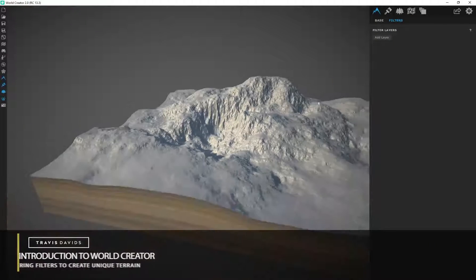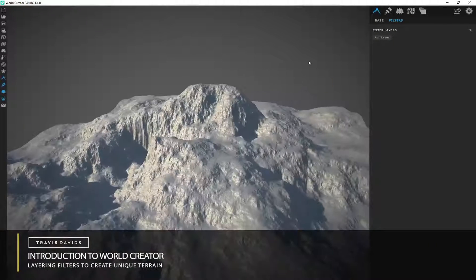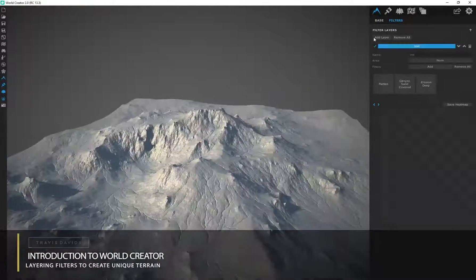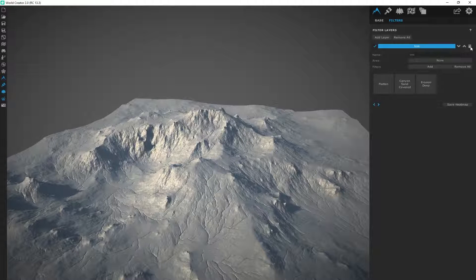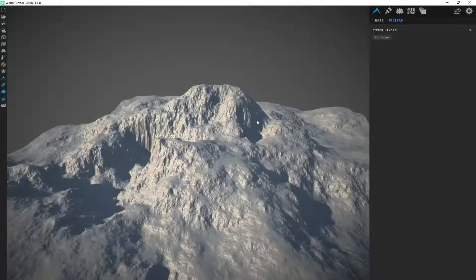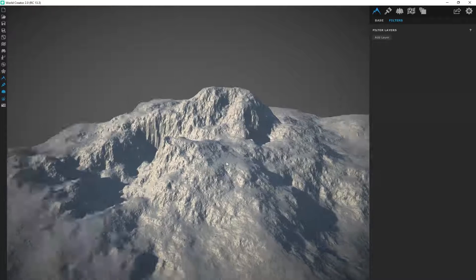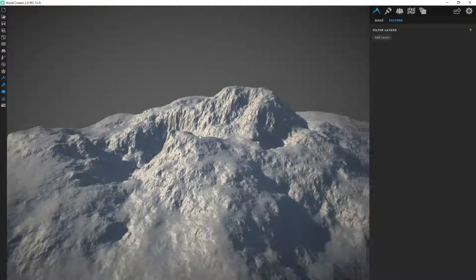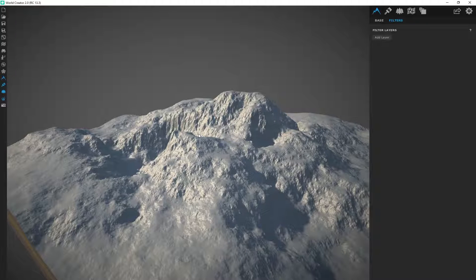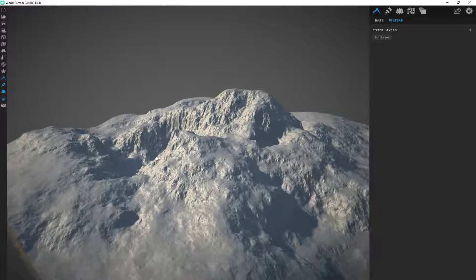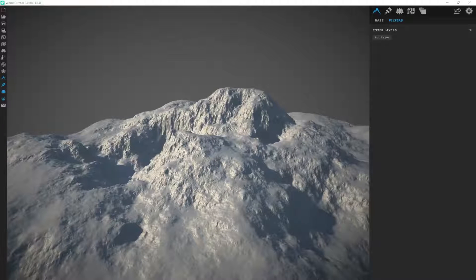I'm going to roll back to a clean slate. If you still had your layers, you'd see there's a trash can icon — go ahead and click on that to delete it. Let's start from the beginning. I'm going to show you how we can layer these different filters on top of each other to get some really interesting results.